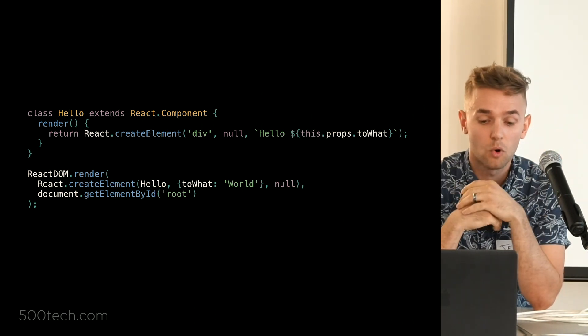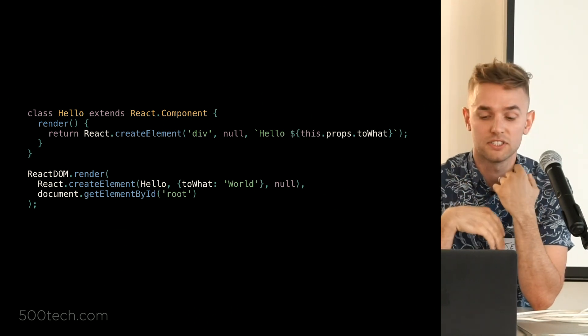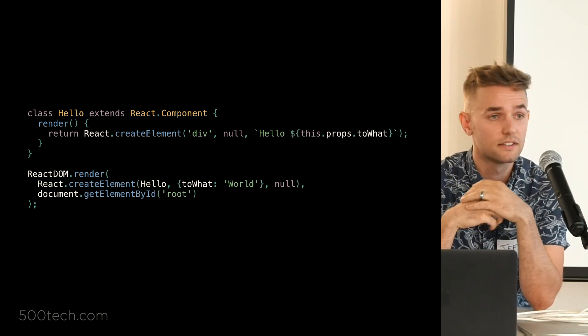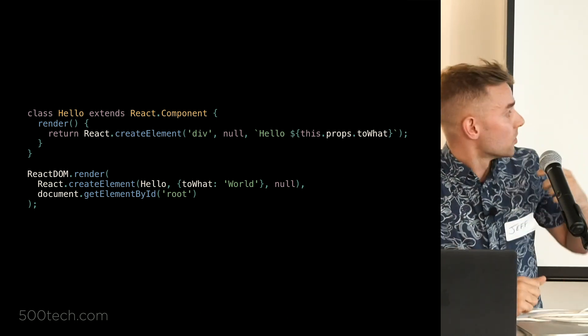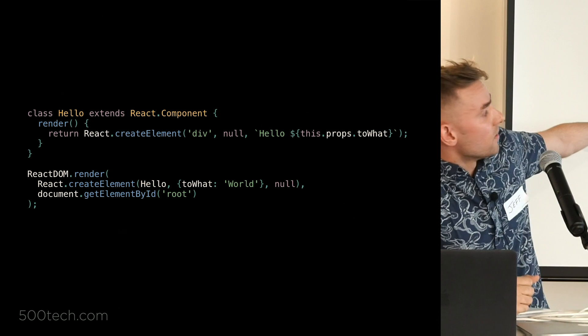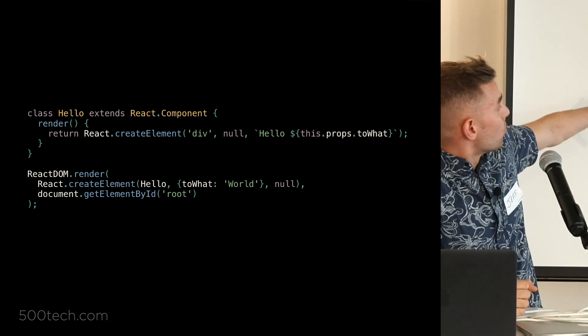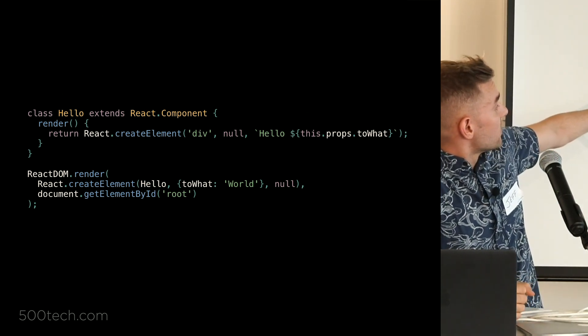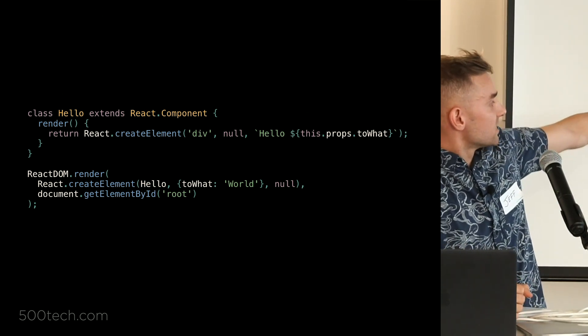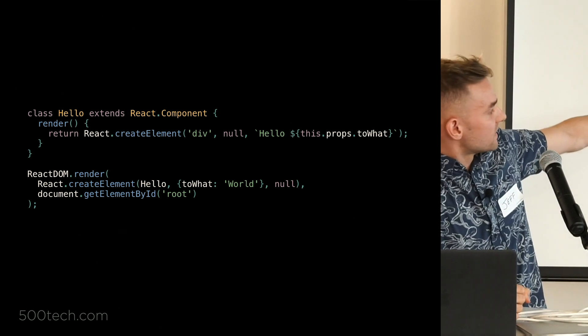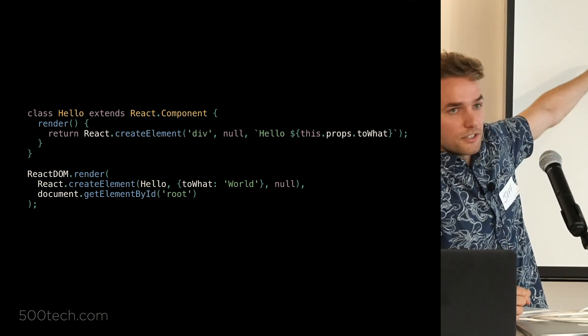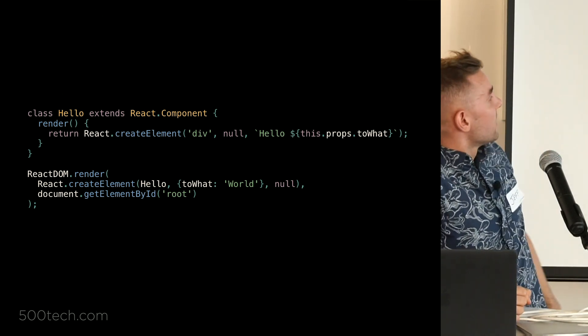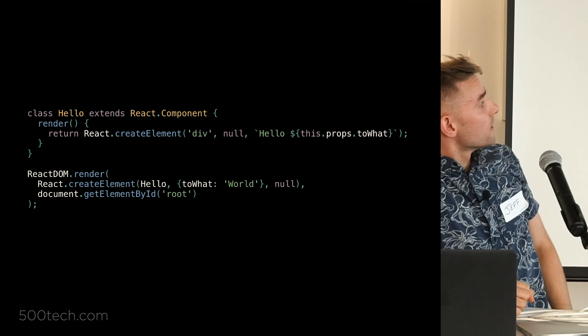Those can be any standard browser element that you would expect, like a div or a span or paragraph tag, or they can be classes or functions that you've created that represent your component. So in this example down here, where inside the render function, you can see the first parameter is actually hello, which is reference to that hello class up there.